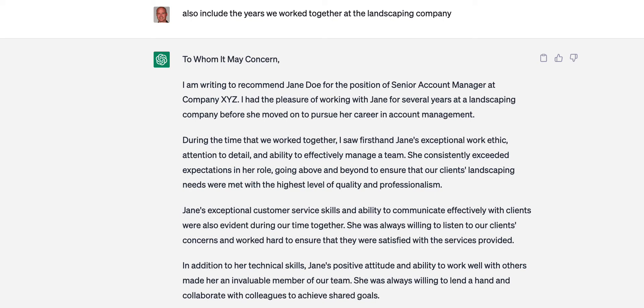And now, I'm writing to recommend Jane Doe for the position of senior account manager at company XYZ. I had the pleasure of working with Jane for several years at a landscaping company, and I can include details before she moved on to pursue her career in account management. This thing, fascinating or what? This is the future here. And we might as well learn how to use it.